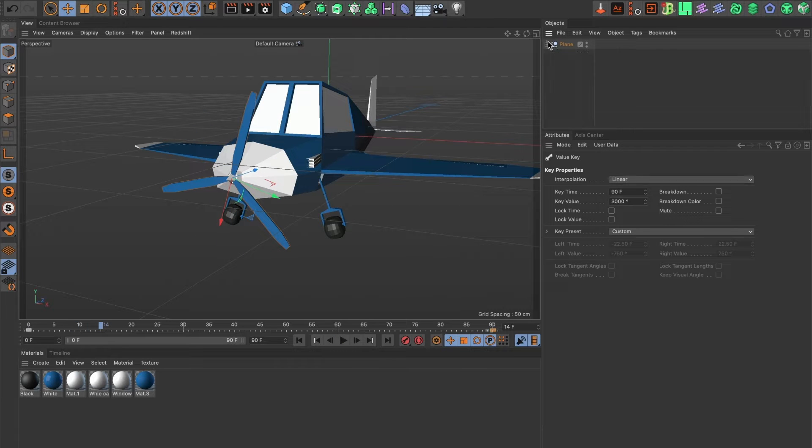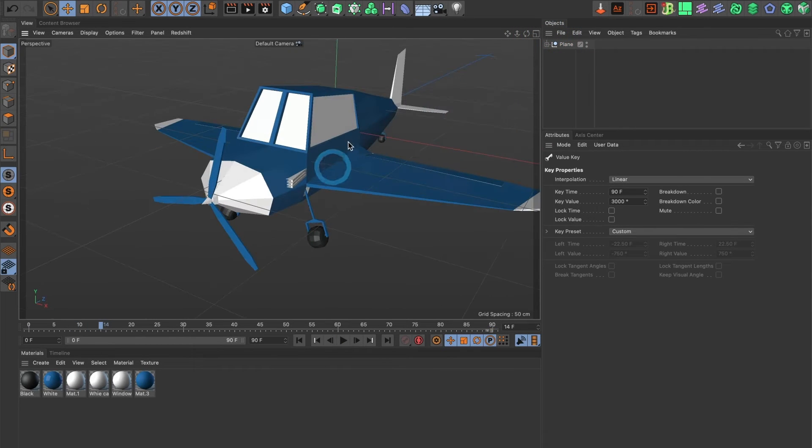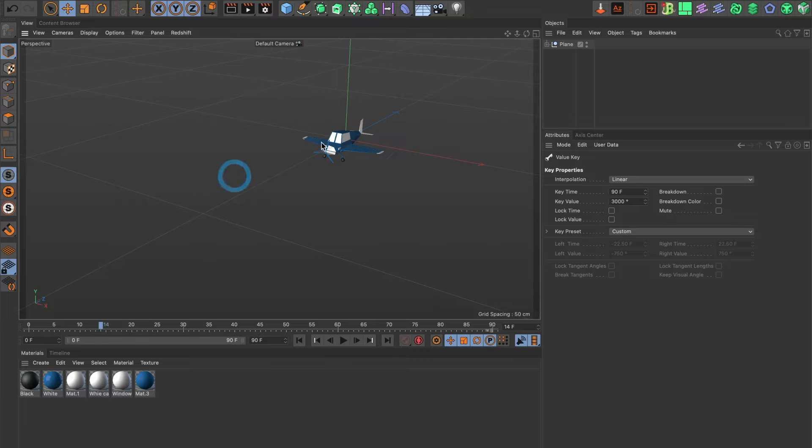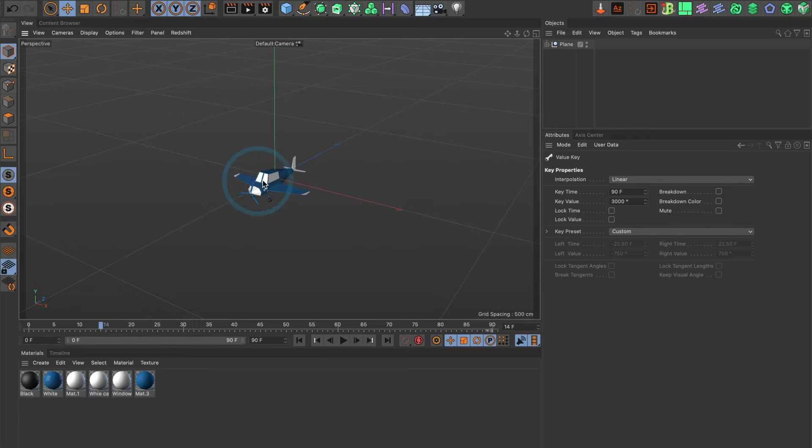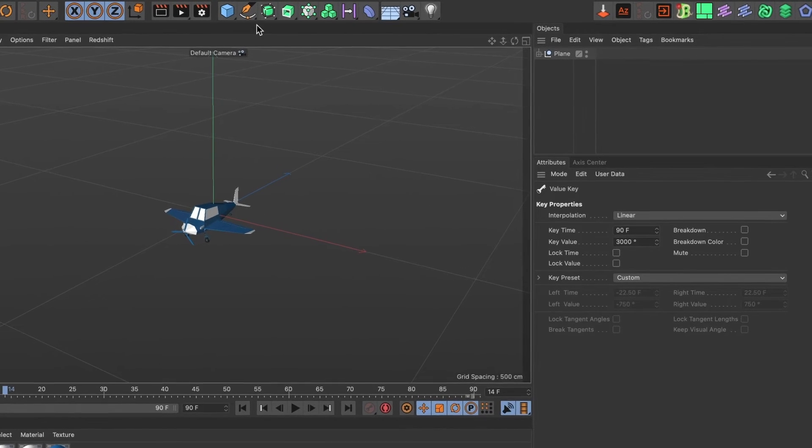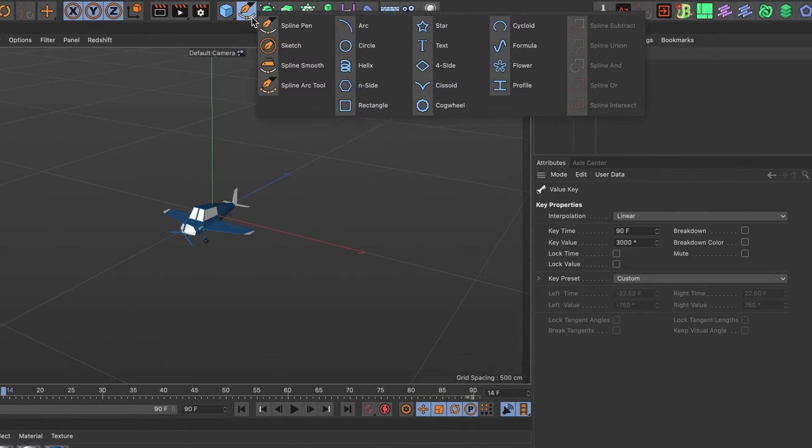This looks good. It's time to create the path for the plane. Head over to the pen spline menu and select the circle spline.